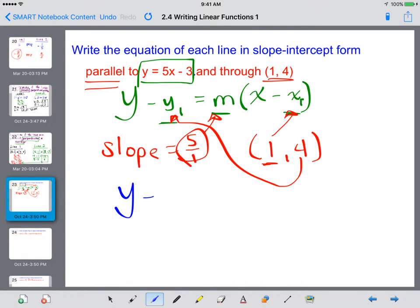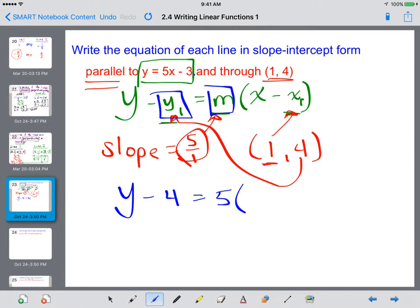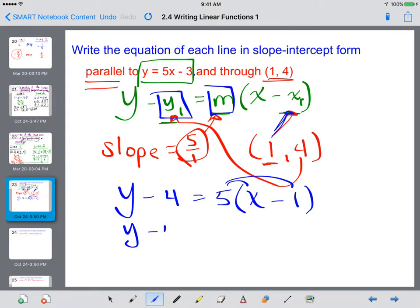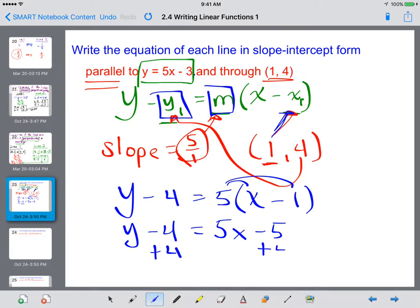So we get y minus 4 equals 5 times x minus 1. From here, we distribute on the right side: 5 times x and 5 times negative 1 gives us 5x minus 5. Then we add 4 to both sides to complete this, and we get y equals 5x minus 1.